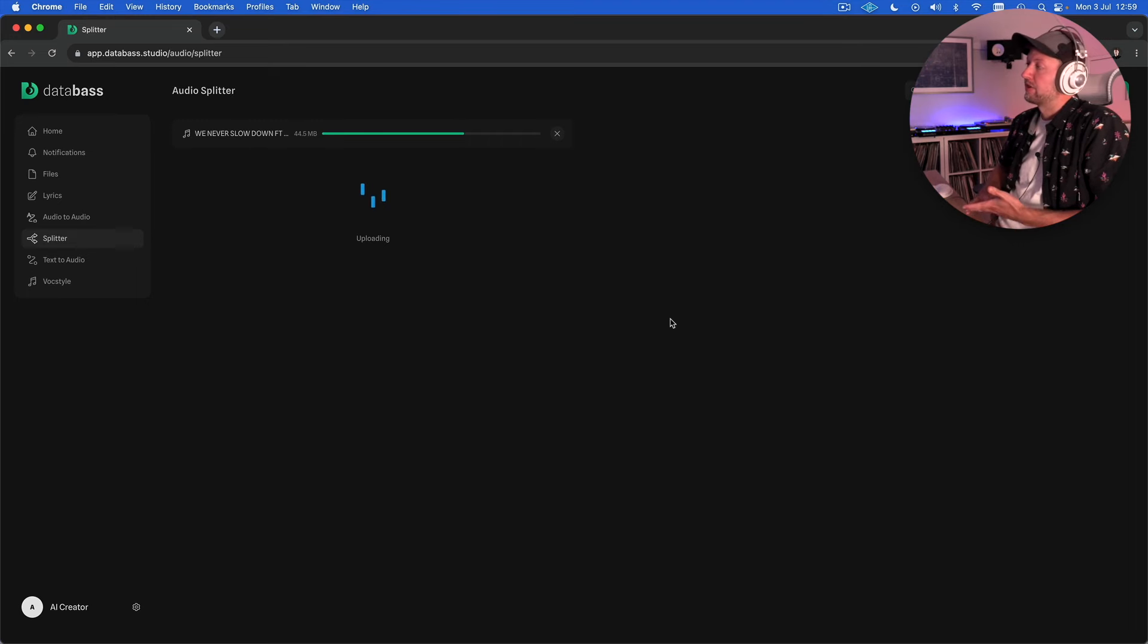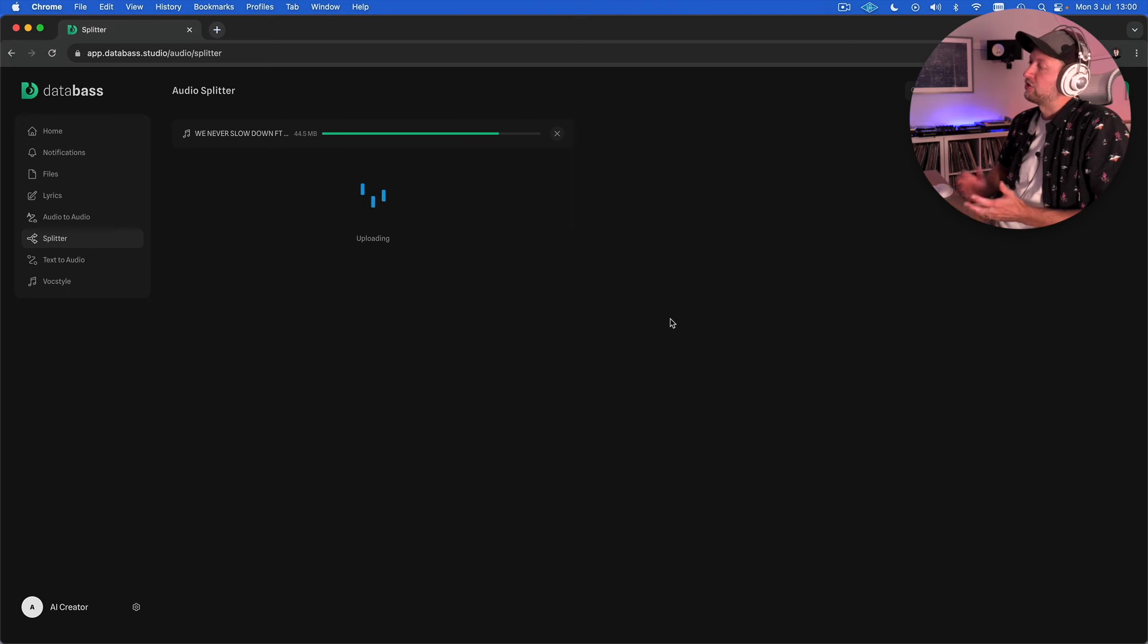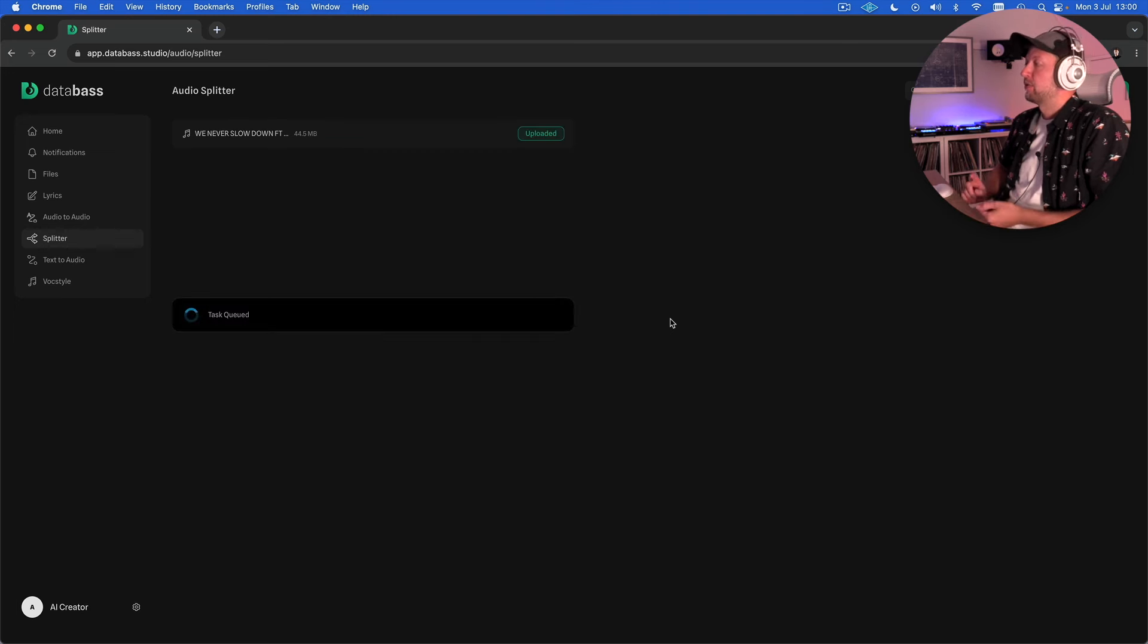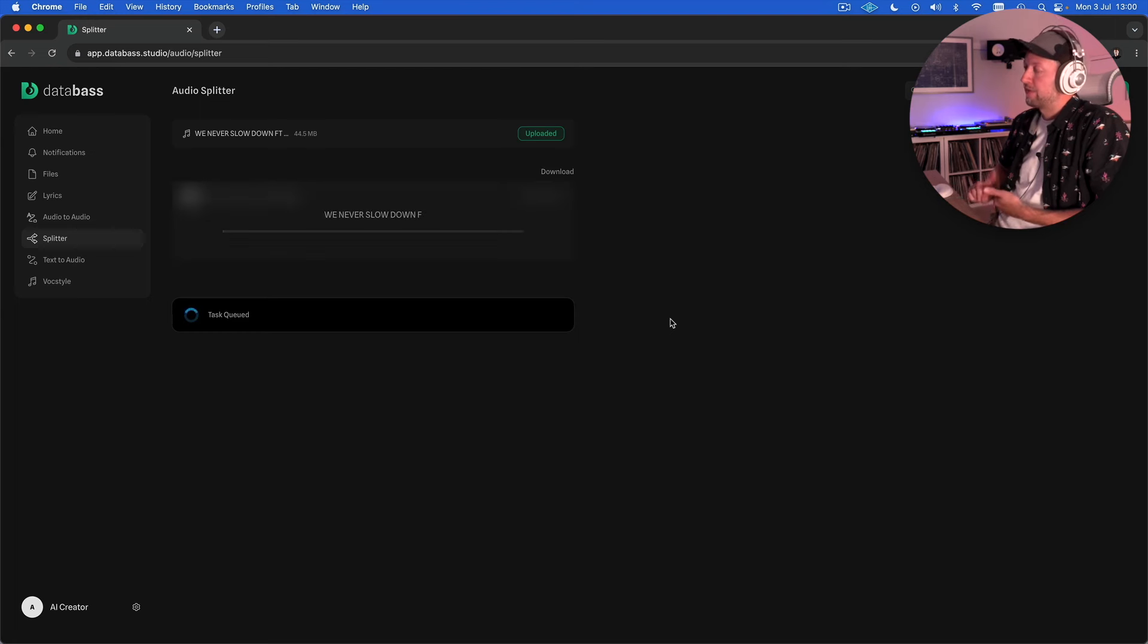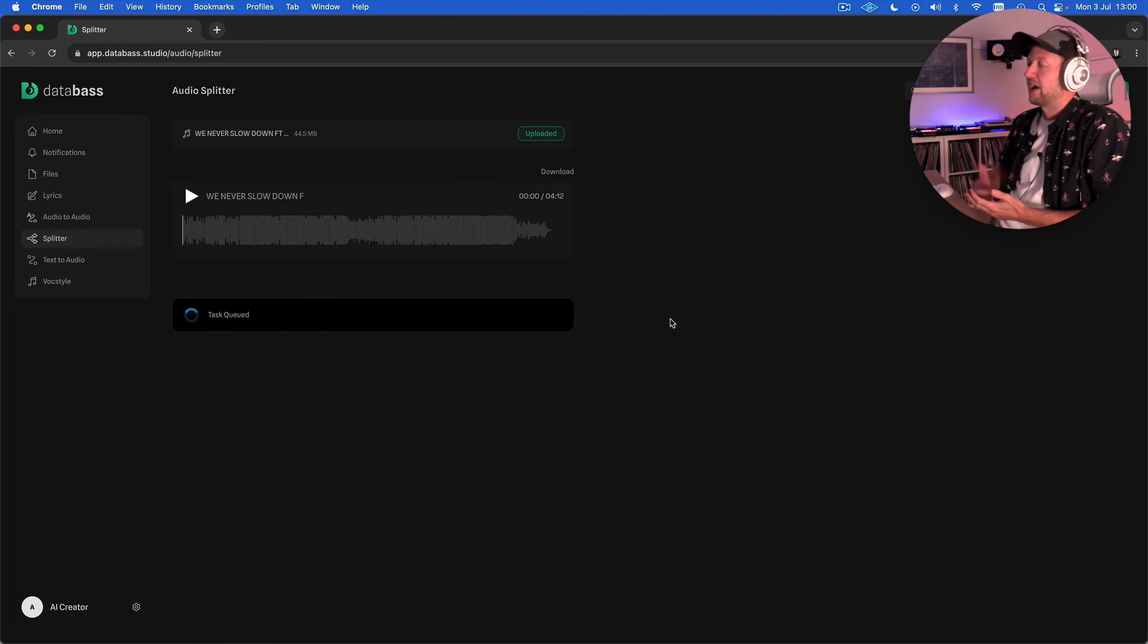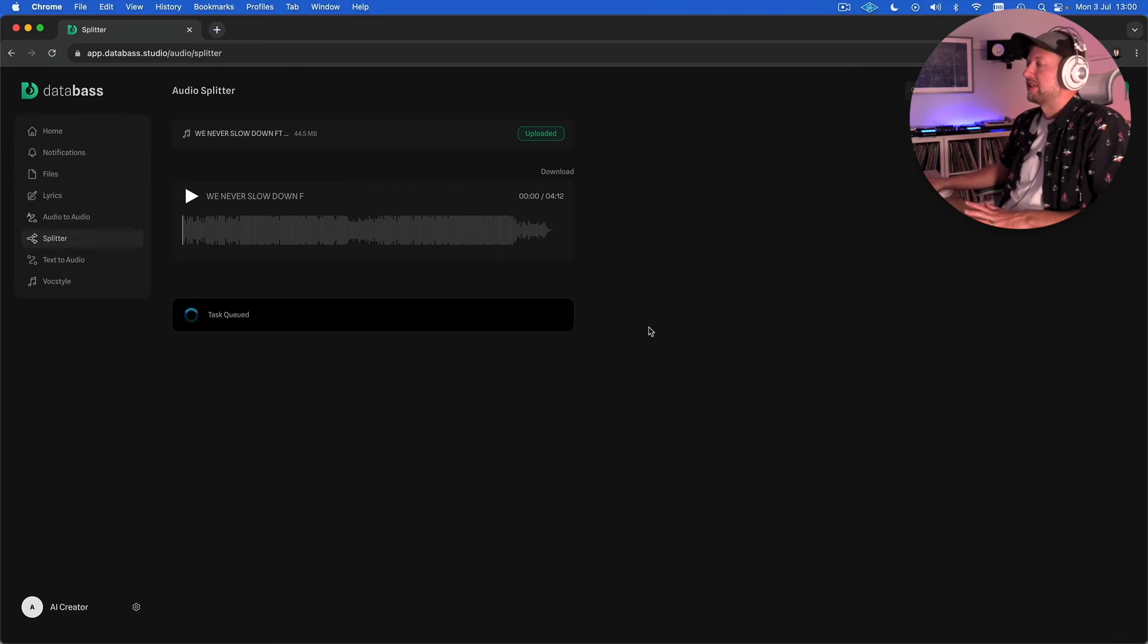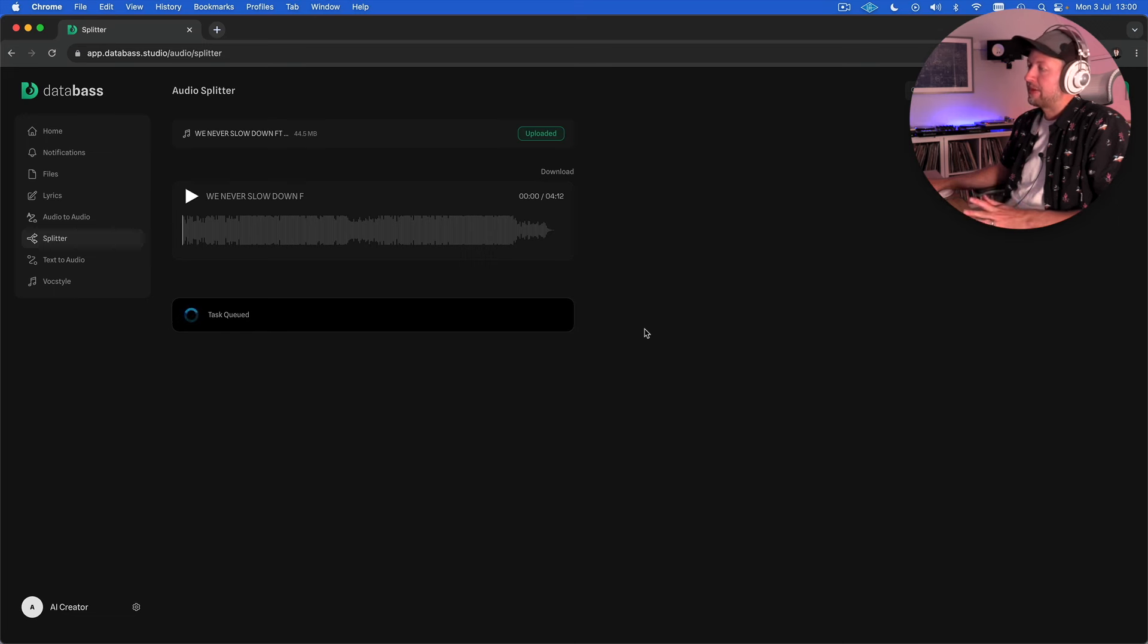Unlike other AI tools that I've explored on this channel it doesn't give the ability to choose which stems you want. It will just automatically split it into six stems for the vocal, drums, bass, guitar, piano and other. It also doesn't at the moment have the ability to download those in any other format other than mp3.